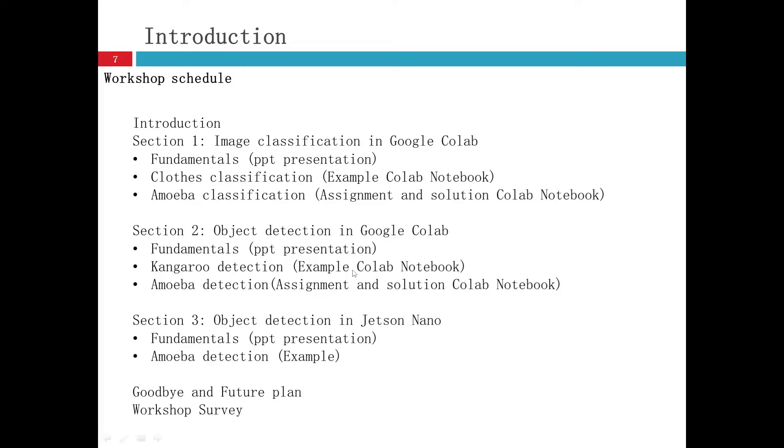And then one example Colab notebook is kangaroo detection. And then give you an assignment to work on it. And then give you the solution Colab notebook.